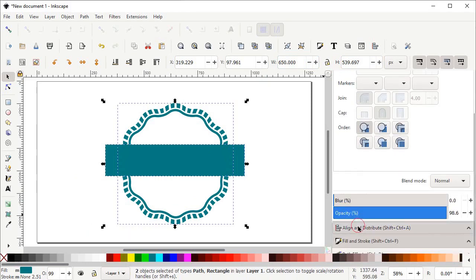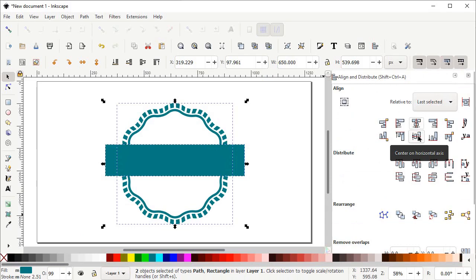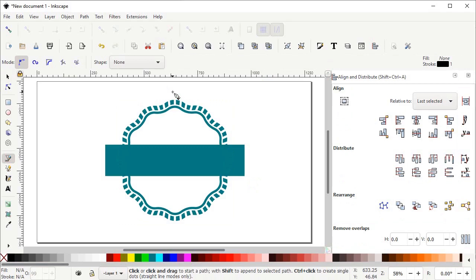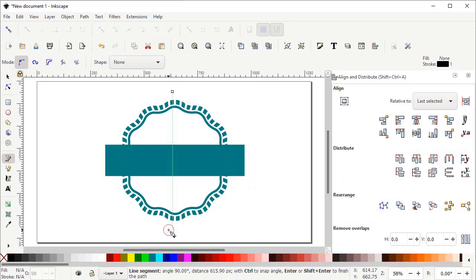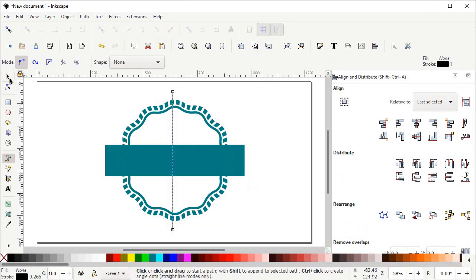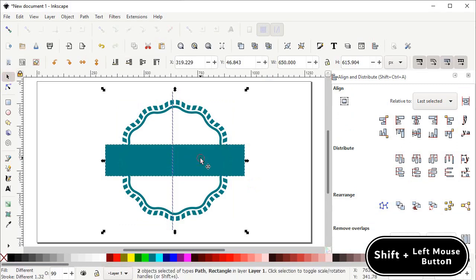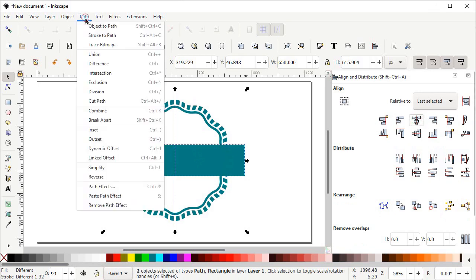From Relative To select Last Selected, and left click on Center on Vertical Axis and also Center on Horizontal Axis. Now select the Pen tool, left click at this position, hold down the Control key, move your mouse cursor downward and again left click at this position, then press Enter. Then select the Selection tool, hold down Shift and left click on the rectangle. Go to Align and Distribute and center on the vertical axis, then go to Path and select Division.